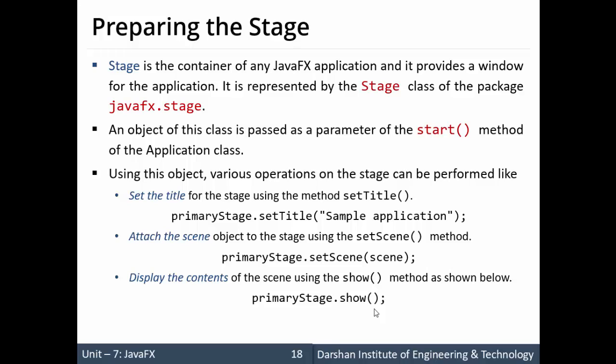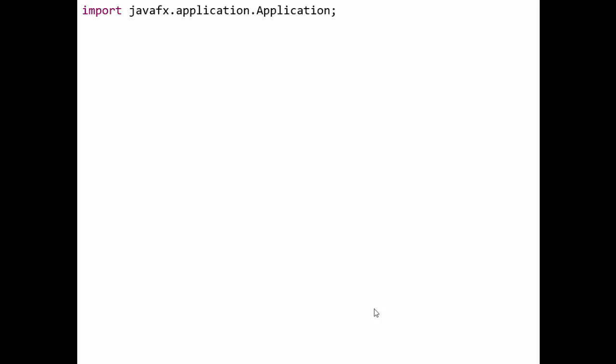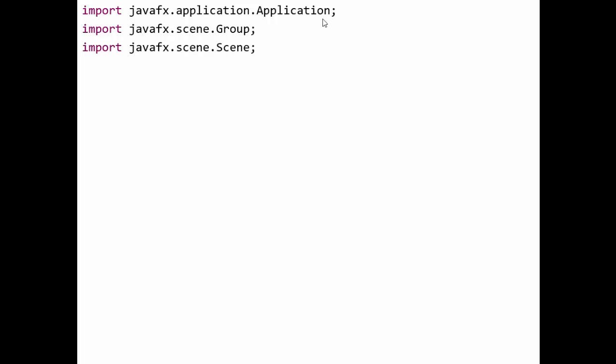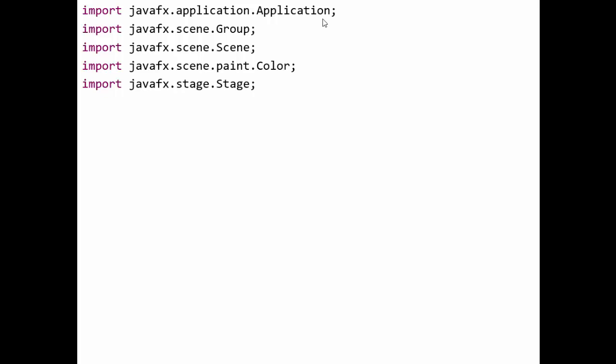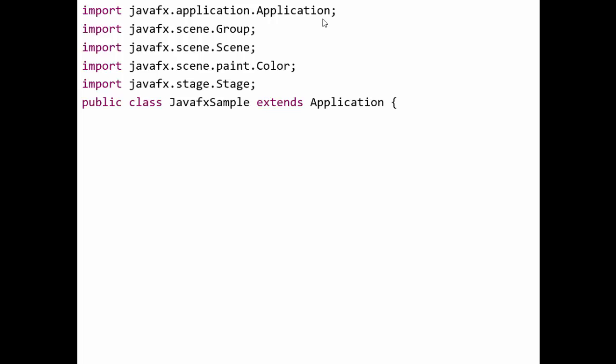Now let's see a real-time application — we'll create a basic empty screen. For that we require the package javafx.application.Application (a class to be extended in any JavaFX application), Group (from javafx.scene), Scene (from javafx.scene), and Color (from javafx.scene.paint.Color). For the Stage we require javafx.stage.